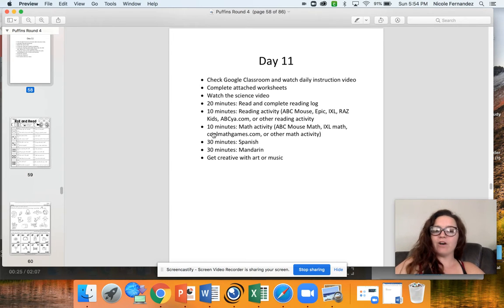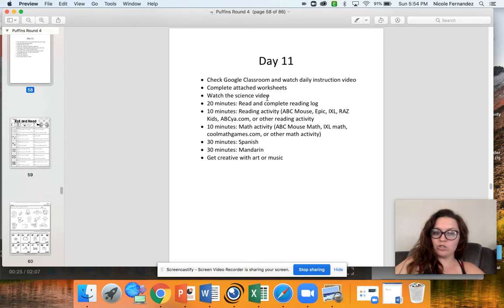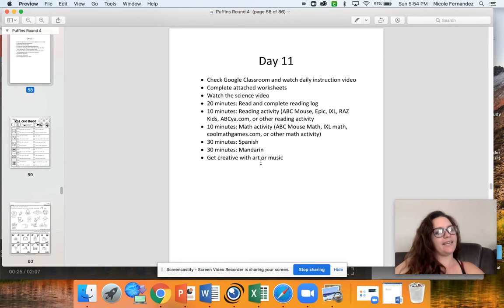Today you have all of your normal routines including watching the science video which is going to be really important and then getting creative with our music.